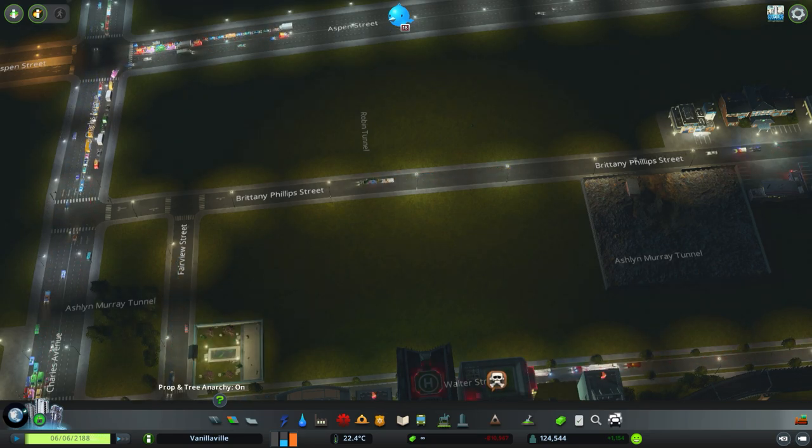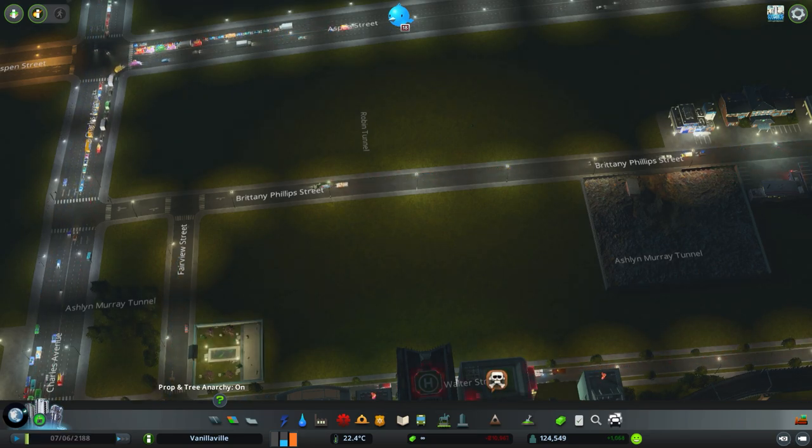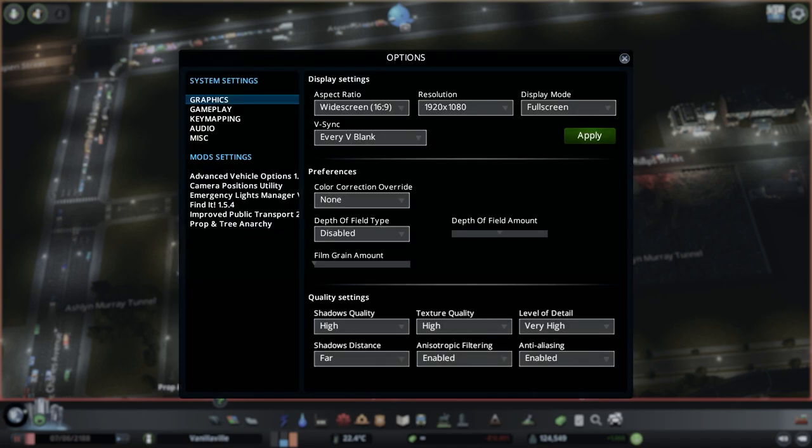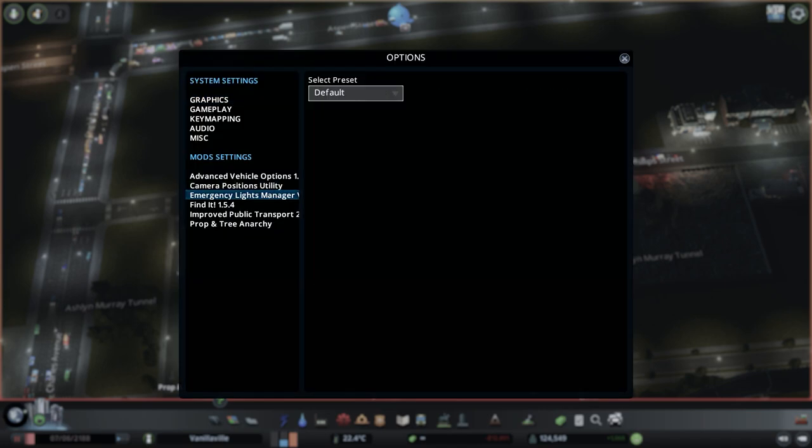To access the mod, you first press the escape button, and then you press options. We find Emergency Lights Manager in the left-hand corner, and you see the drop-down menu.